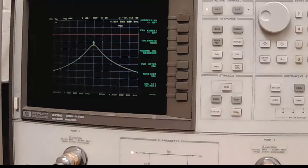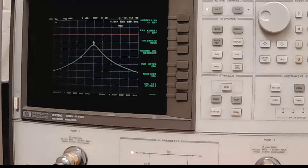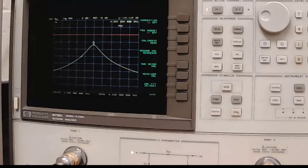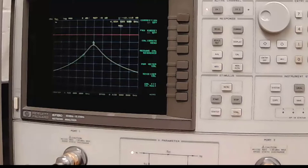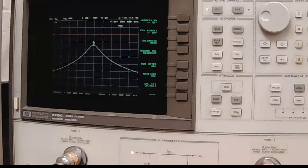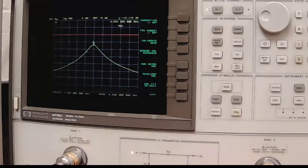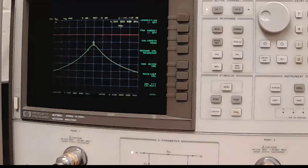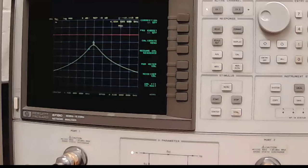This video demonstrates the measurement of the unloaded Q of a resonator using two different transmission methods. This is not a theory video. If you need to see the theoretical background, and you probably do if you're not familiar with it, you can skip ahead to the end of this video where you will find a link to the theory video. You will need the content of that video to make sense of this video.